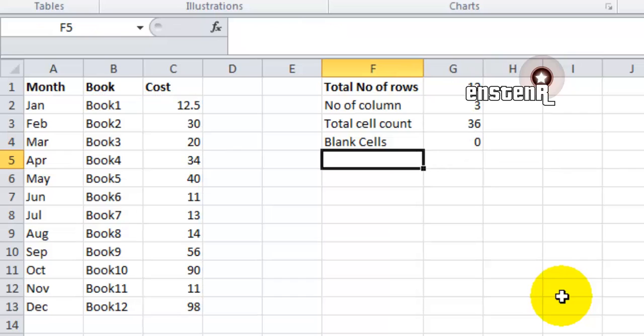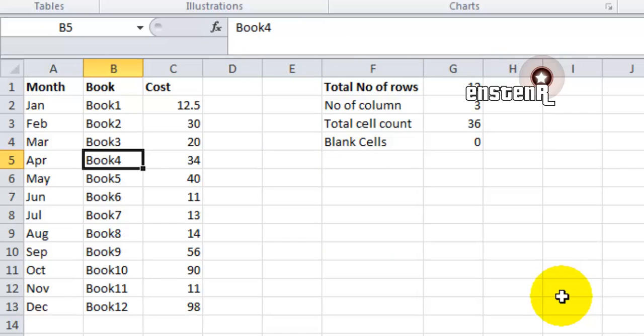Now I go back to B5 and delete the value. You can see here the blank cell has increased to 1. These formulas will really come into place if you know them well and you can start using them.